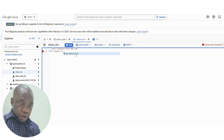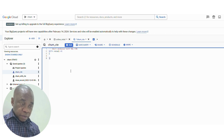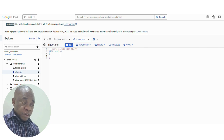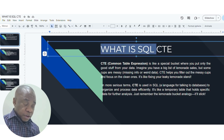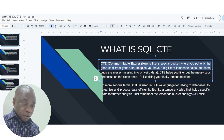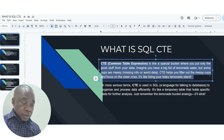Since we're referring to a particular database table with records which exists and is imported here, let's quickly define what SQL CTE is. SQL CTE — a common table expression — is like a special bucket where you put only the good stuff from your data. Imagine you have a big list of lemonade sales, but some cups are messy, missing info, or have weird data. CTE helps you filter out the messy cups and focus on the clean ones.